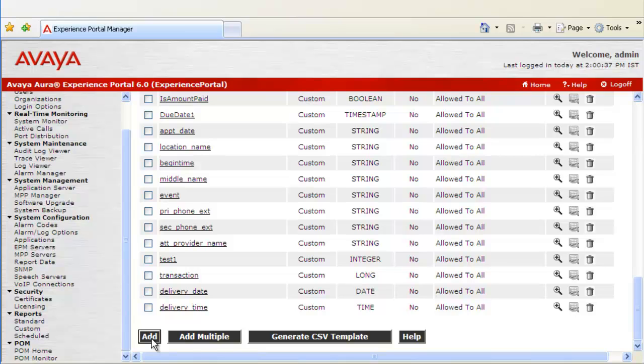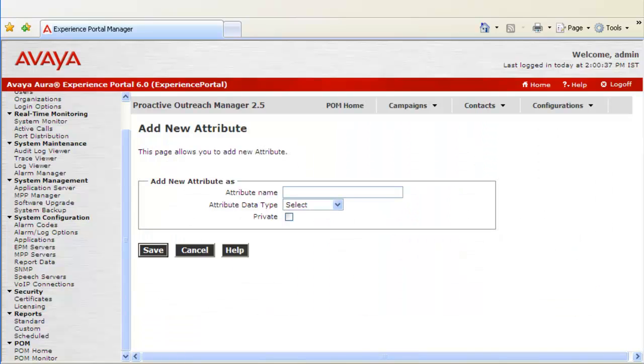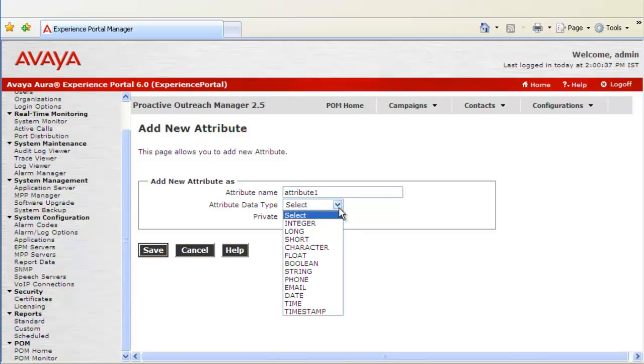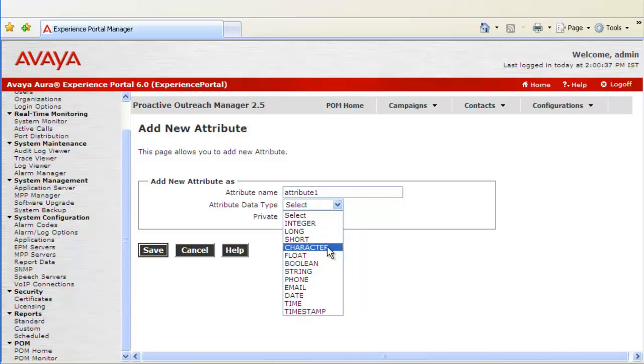Now, we will try to add a new attribute by clicking on button Add. This opens up Add New Attribute webpage. First of all, give an attribute name. Let's give as attribute 1. Then there are attribute data types which can be chosen from this dropdown. Let's choose Character to be the data type of this attribute.